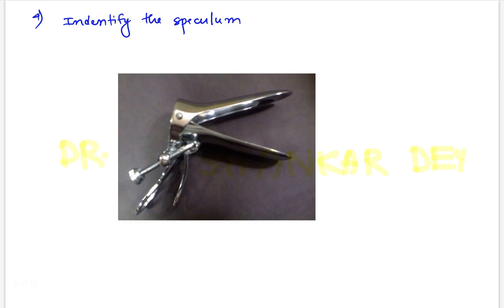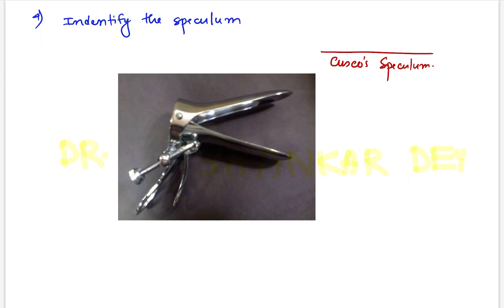Question number 4. This is one image of an obstetrics and gynecological instrument. This is nothing but Cusco's speculum — the full name is Cusco's self-retaining, double-bladed, self-retaining vaginal speculum. Other options included one that was Sims' speculum among others.